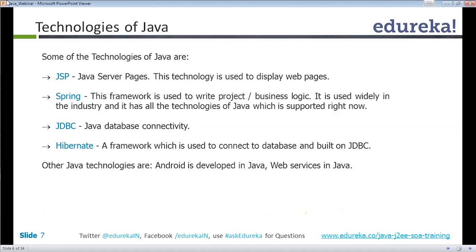The back-end is the database where you connect and get data from tables. The first technology from Java to connect to a database is JDBC. Hibernate is a framework built on JDBC to retrieve data from the database. In Hibernate, you don't need to write complete SQL — it has methods that internally convert to SQL, so you don't need to write SQL code directly.